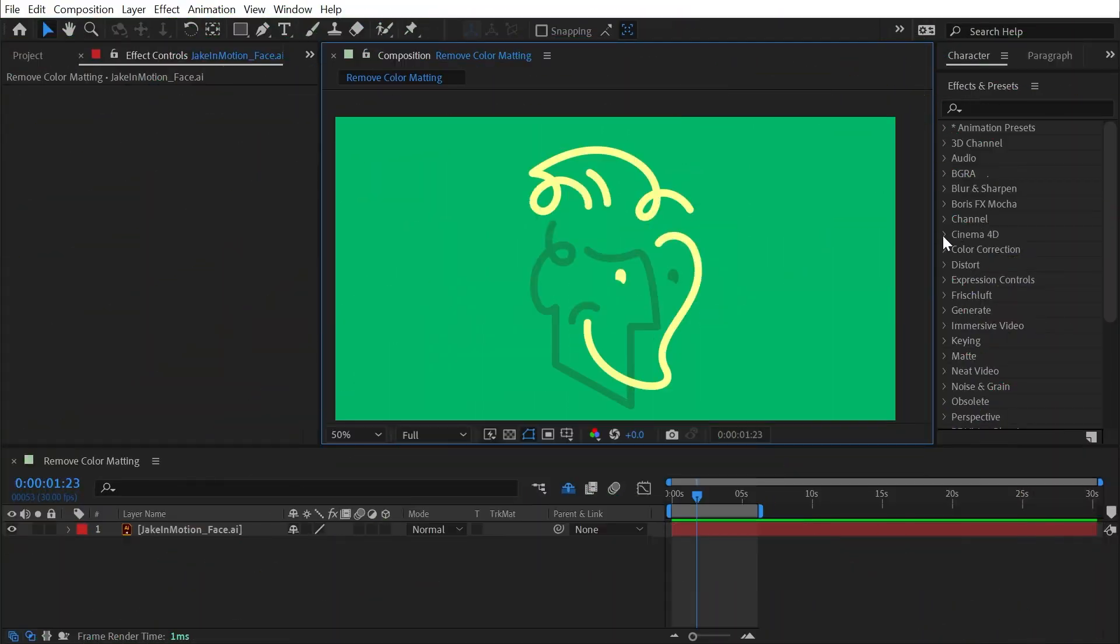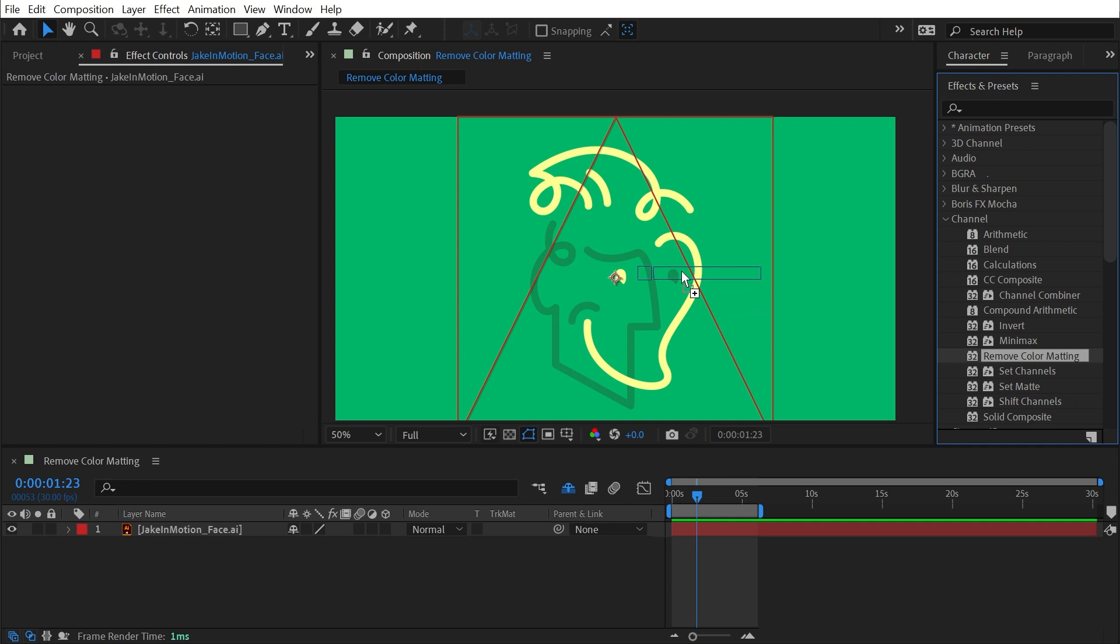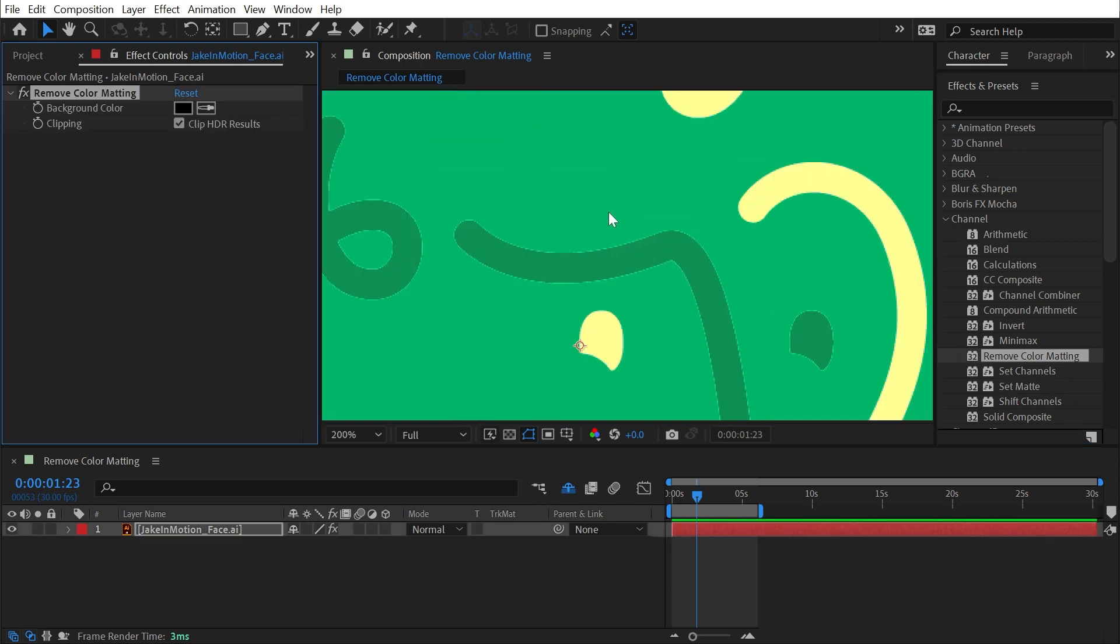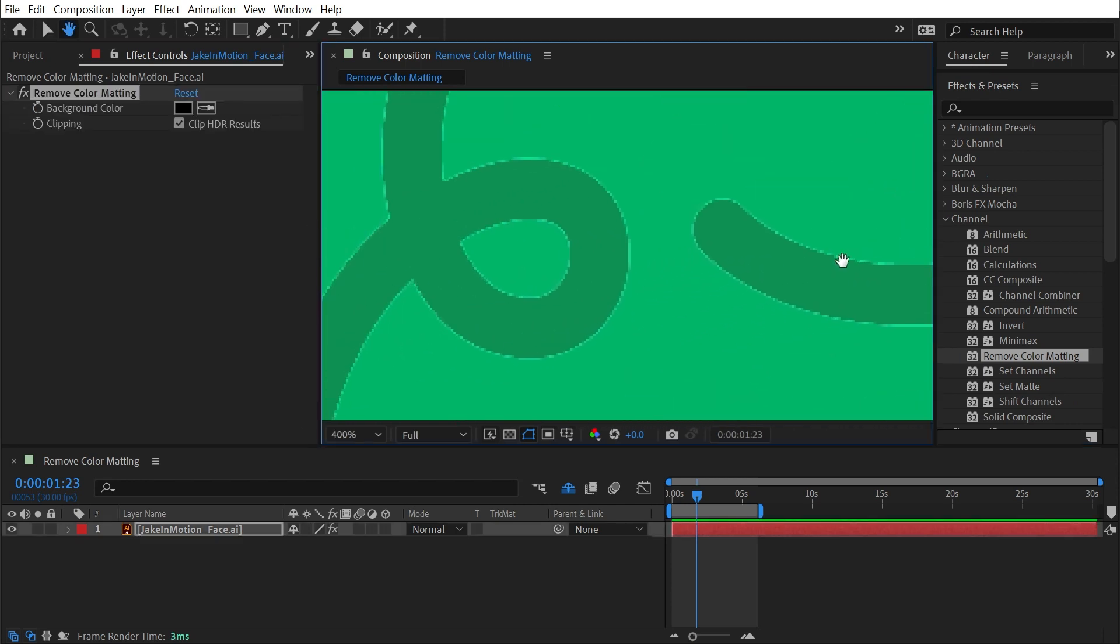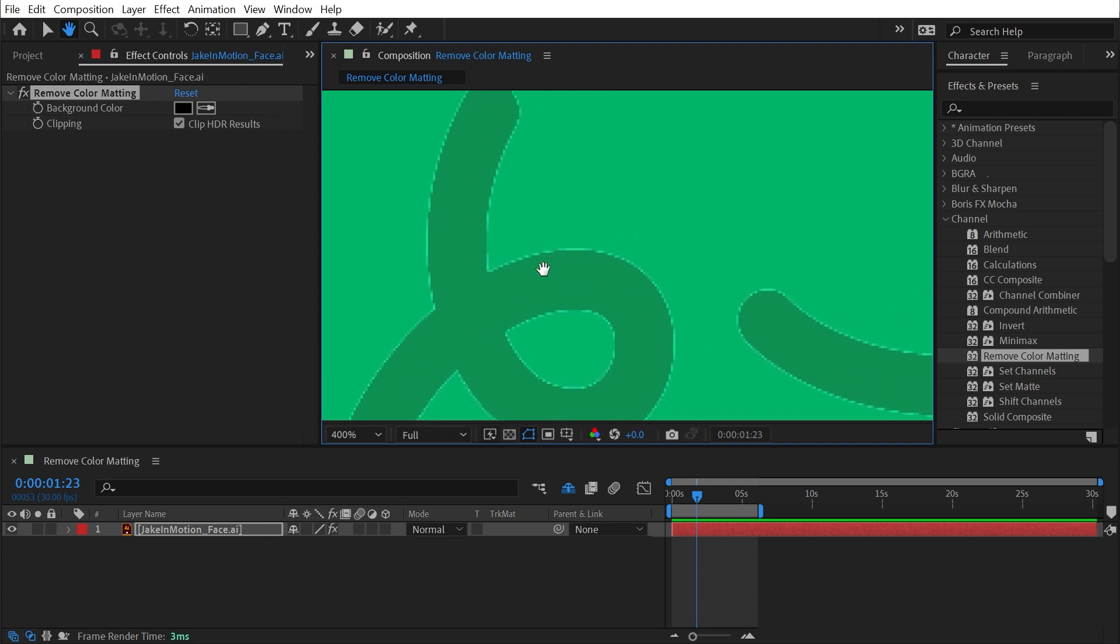Remove color matting is found under the channel category. If I find that effect and apply it to my logo here, it doesn't really do anything that I want it to. I'm kind of getting this fringing happening. What this effect is actually meant to do is remove this type of haloing that comes from pre-multiplied alpha channels.